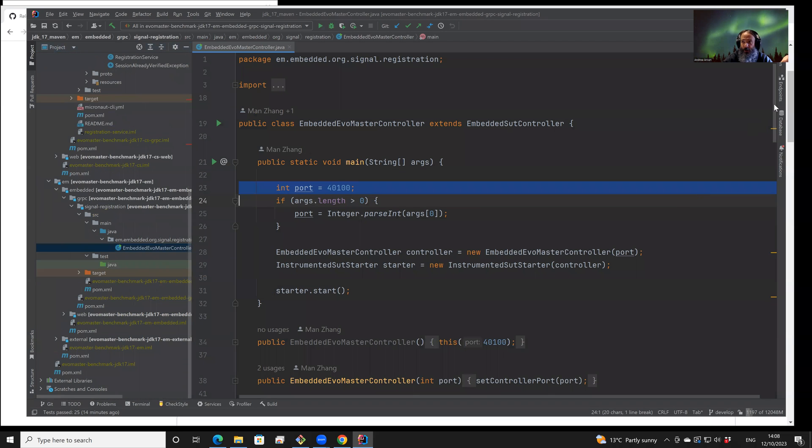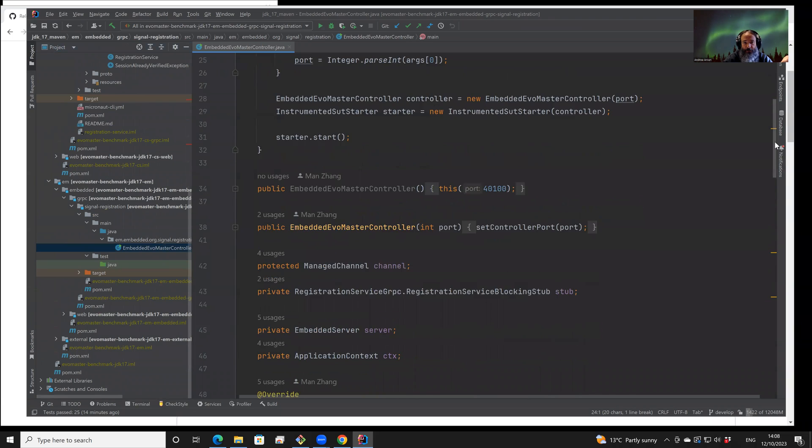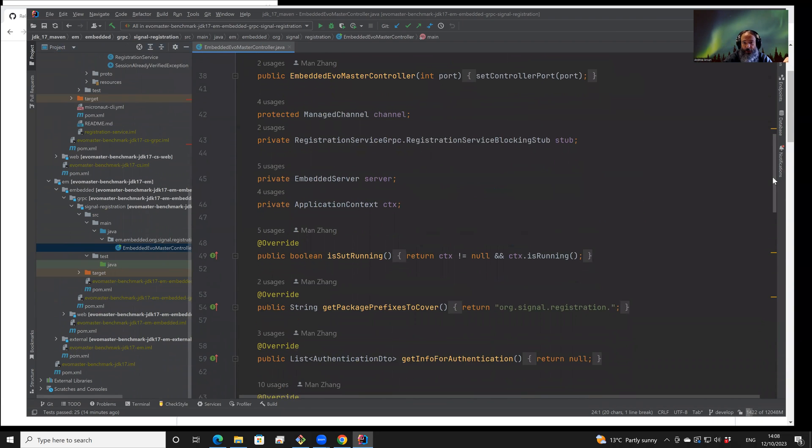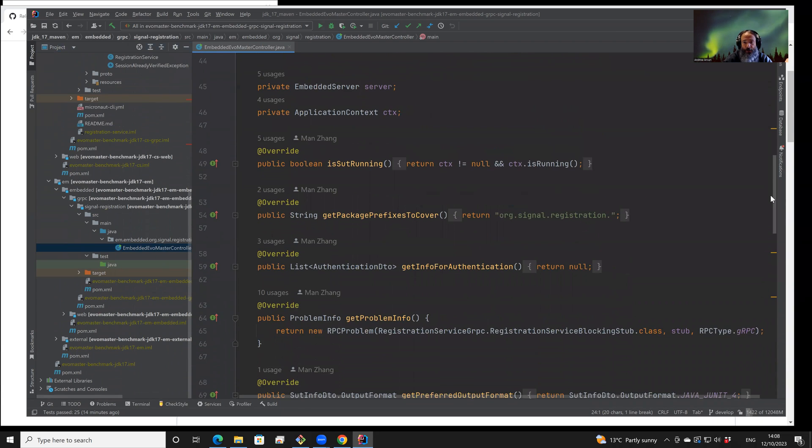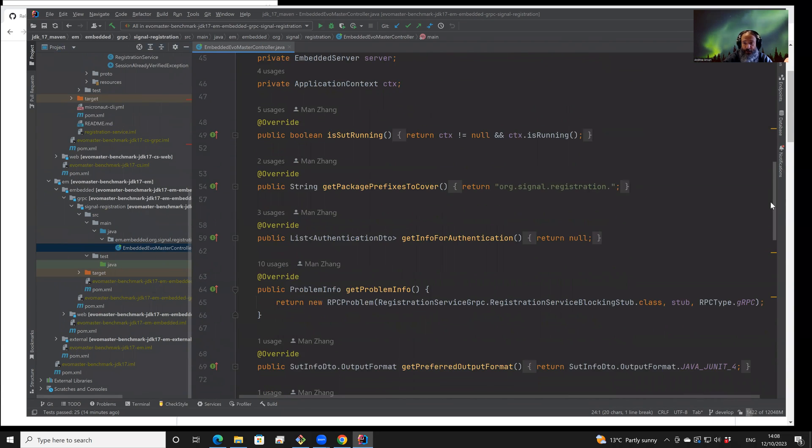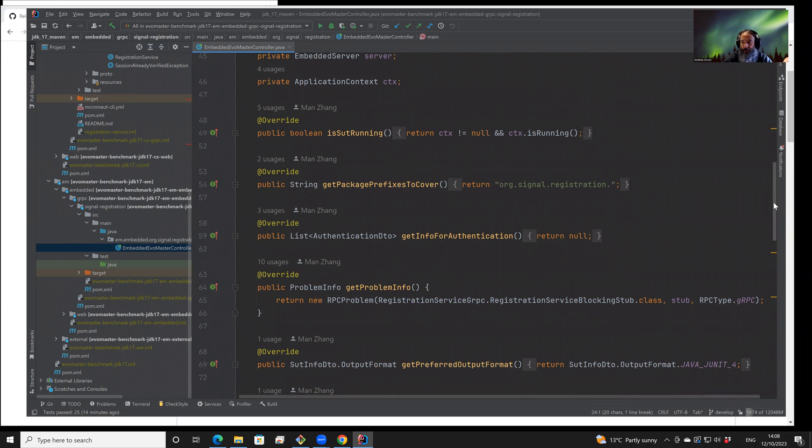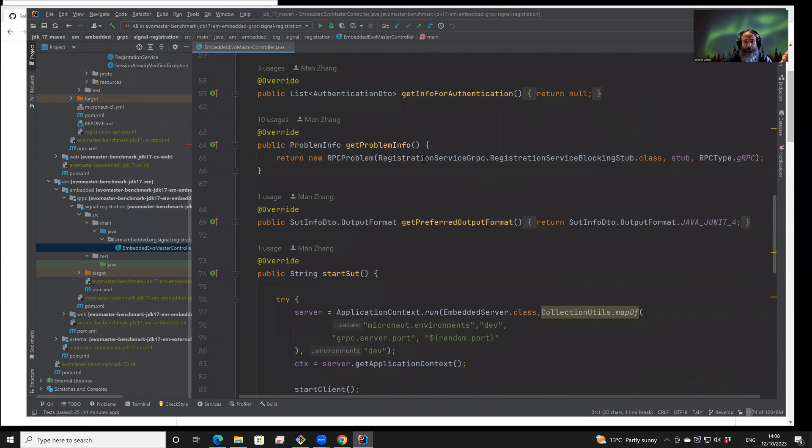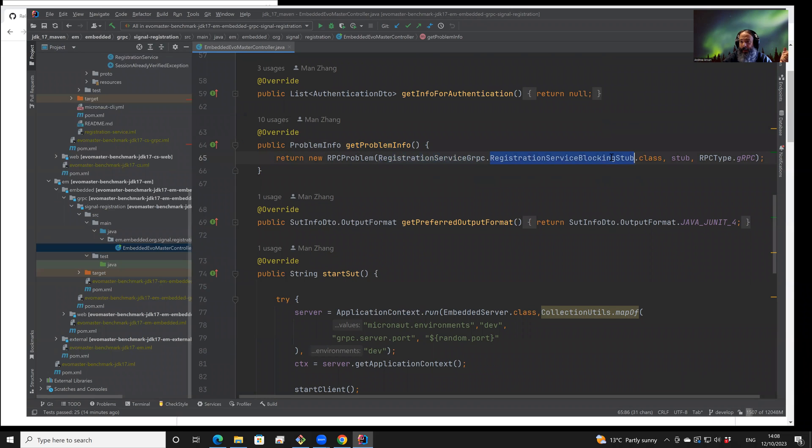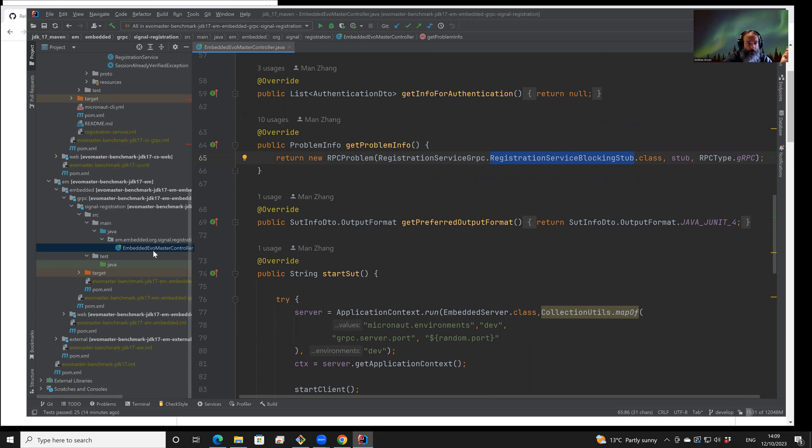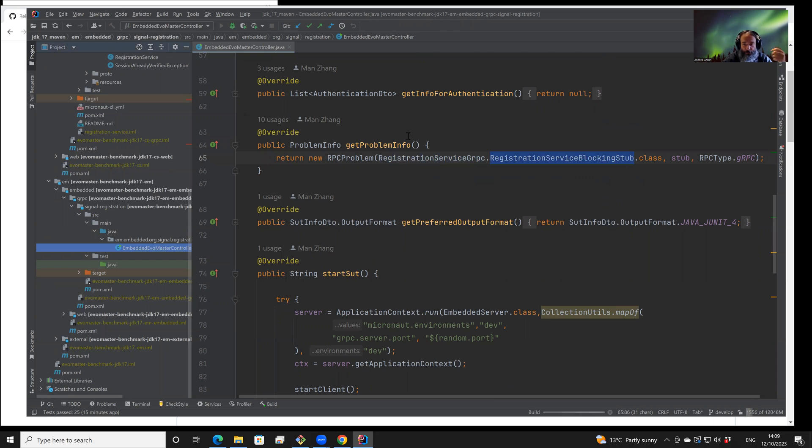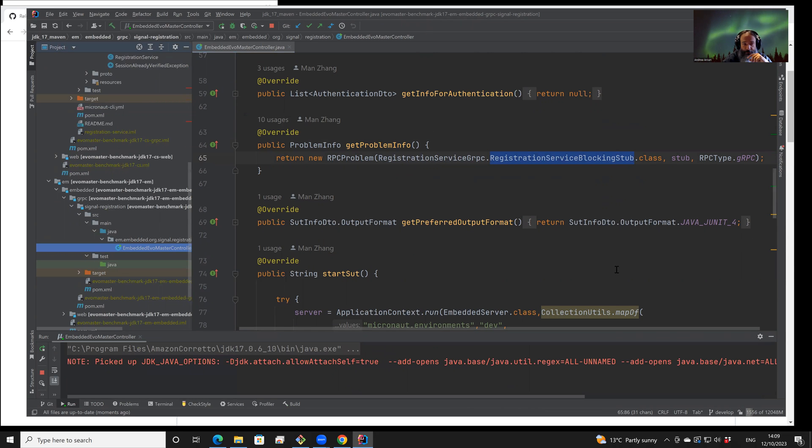Drivers are small classes that tell EvoMaster how to start, stop, and reset the API that we want to test. In this particular case, we need to specify the stub for gRPC that is going to be used to call the API. Then we can start the driver once it is written.